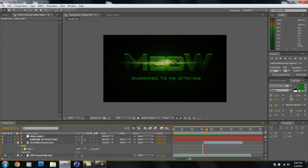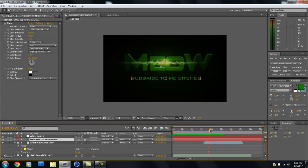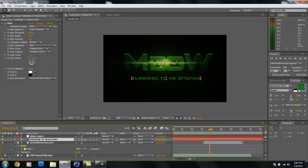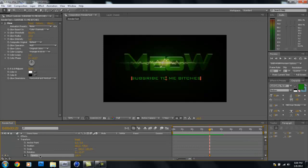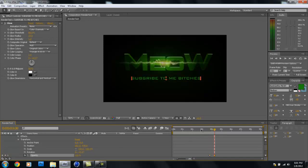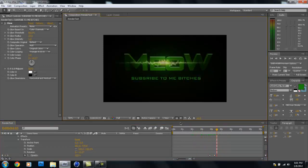For the text layer, we don't want it showing throughout the whole thing — we want it to fade in about a second after the green lines appear. Drop down the text layer, go to Transform > Opacity, click the stopwatch, bring it to zero, then move forward about a second and bring it up to 100. Now it fades in right after the green lines come in.